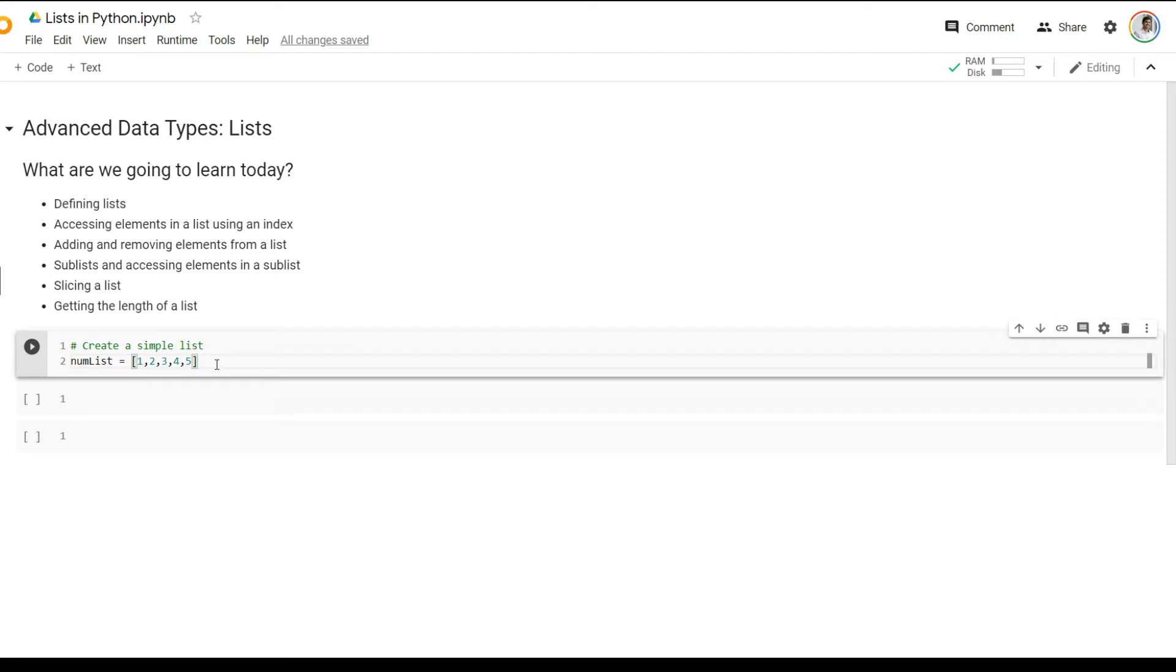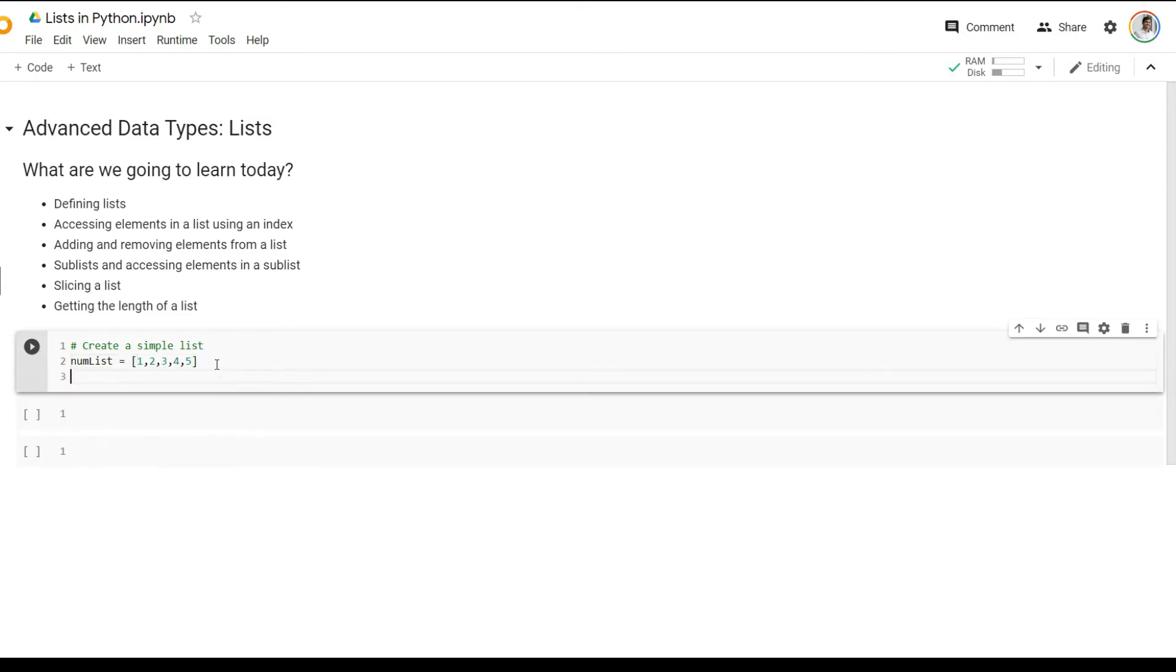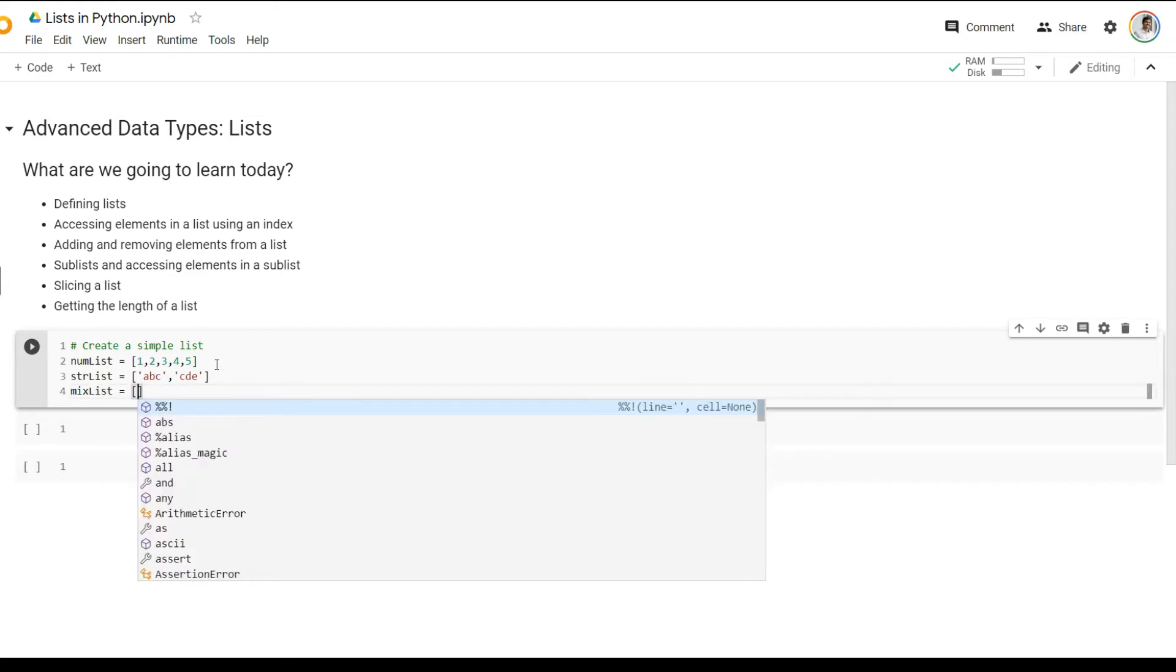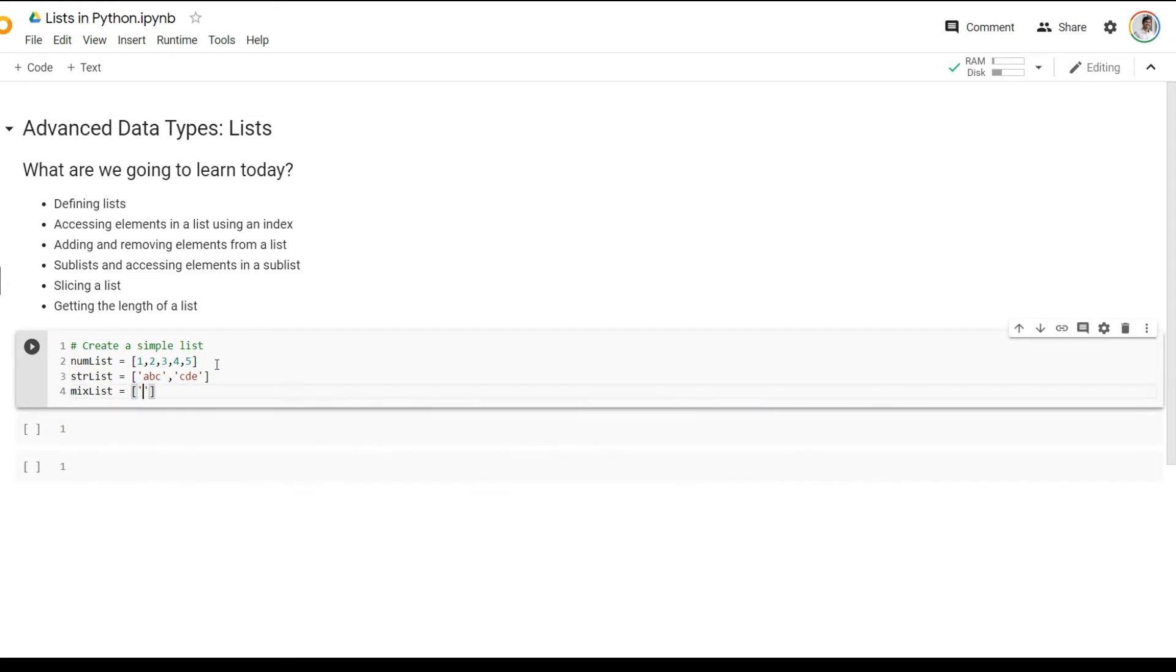And each of these elements is one of the basic data types. So you could have a list which is either a set of numbers. You could have a list which is possibly a set of letters and alphabets and strings. Or you could also have a list which is a mixture of all the data types. So there is no rule as such as to what data type a list should have. So you should choose what you need as per your requirement.